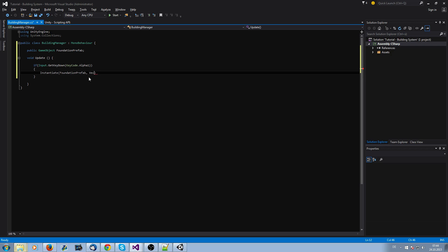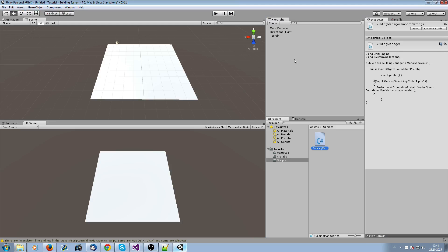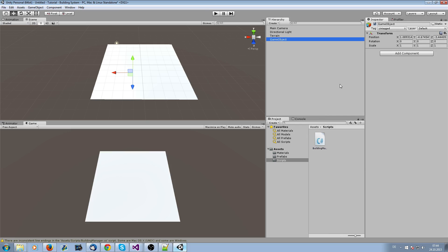Then we instantiate the foundation prefab at the position Vector3.zero, and the rotation isn't necessary, so we just use the rotation of the game object itself. Foundation prefab dot transform dot rotation.